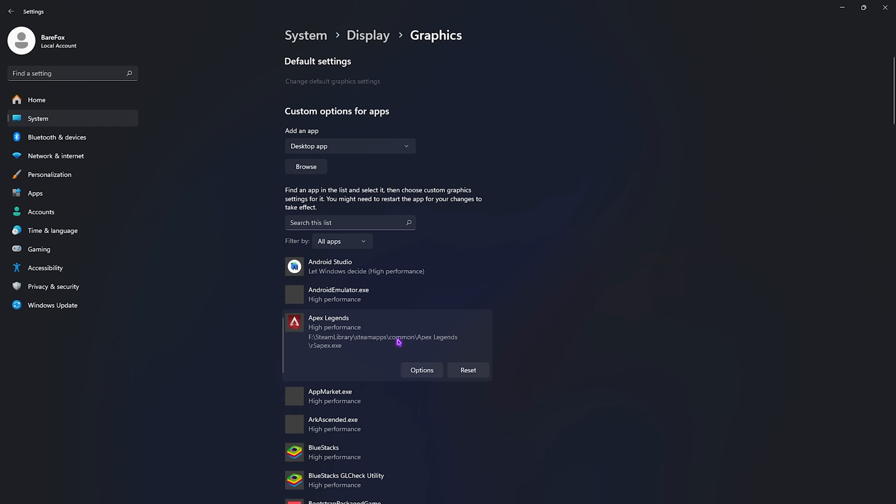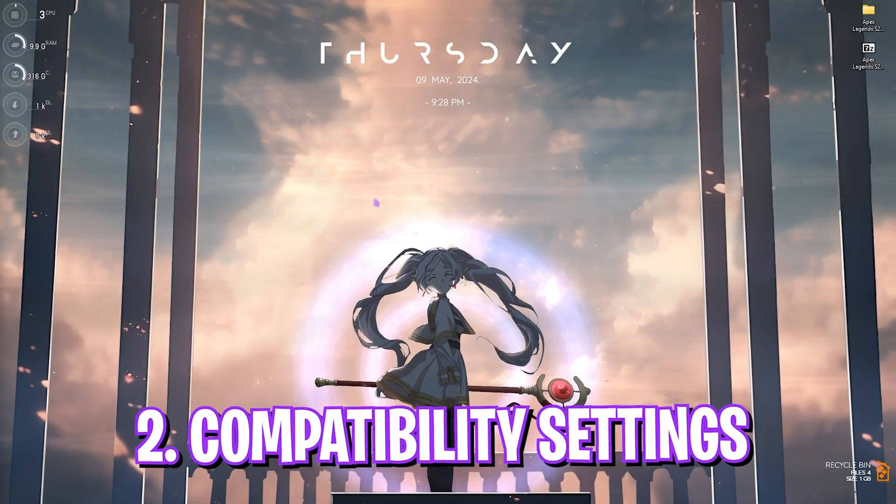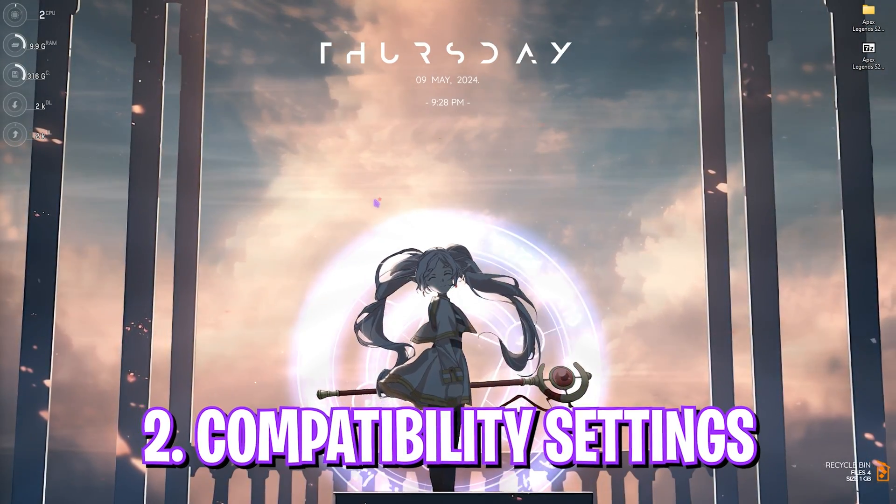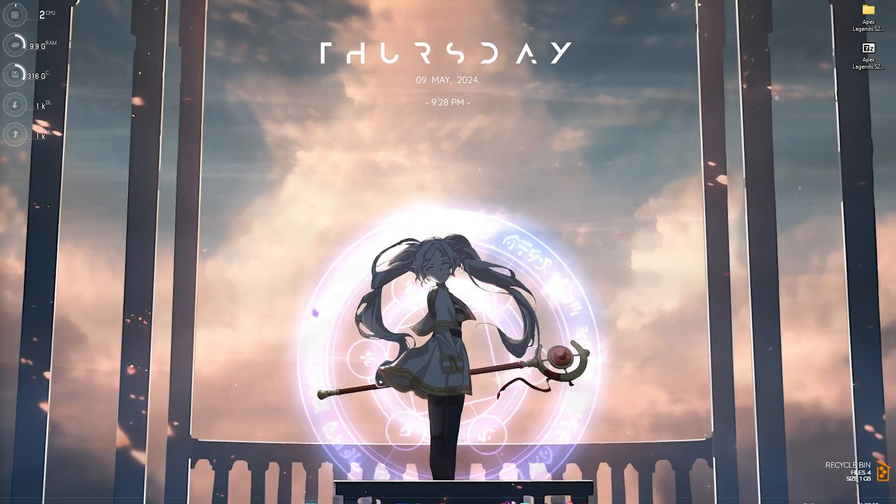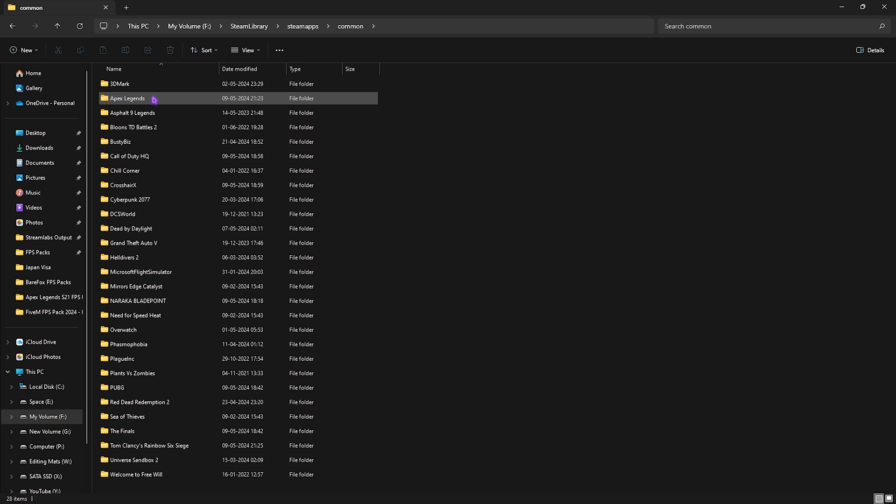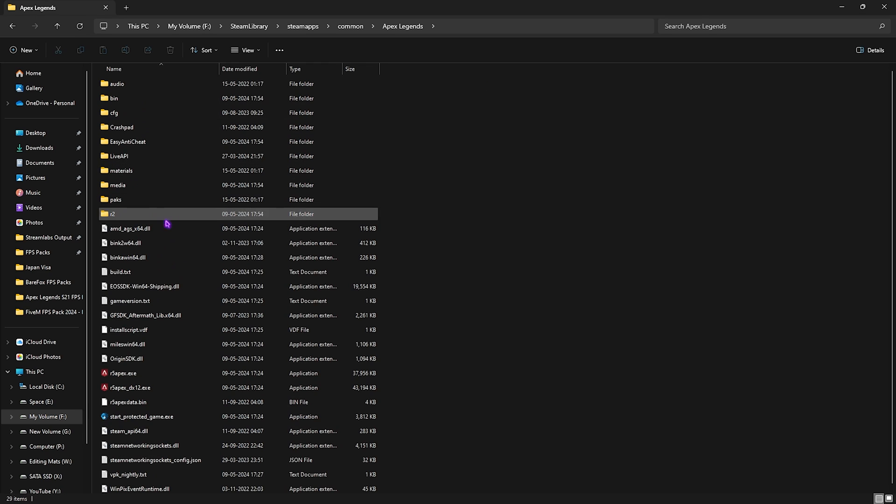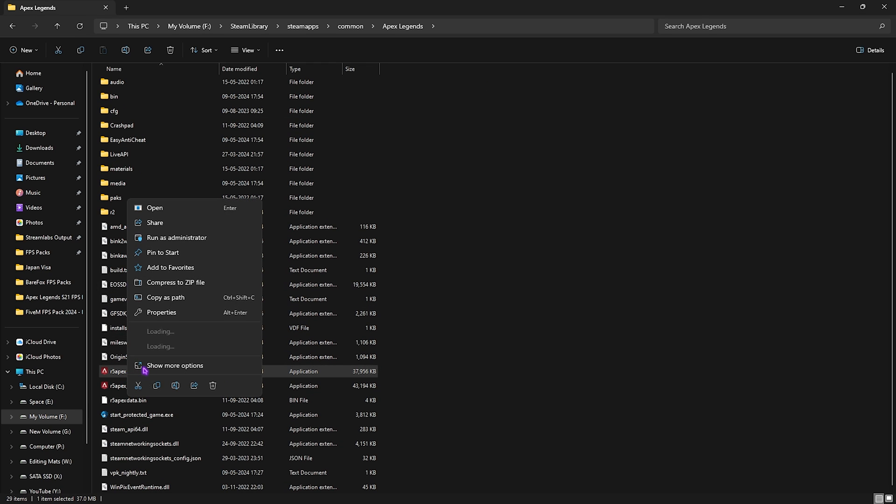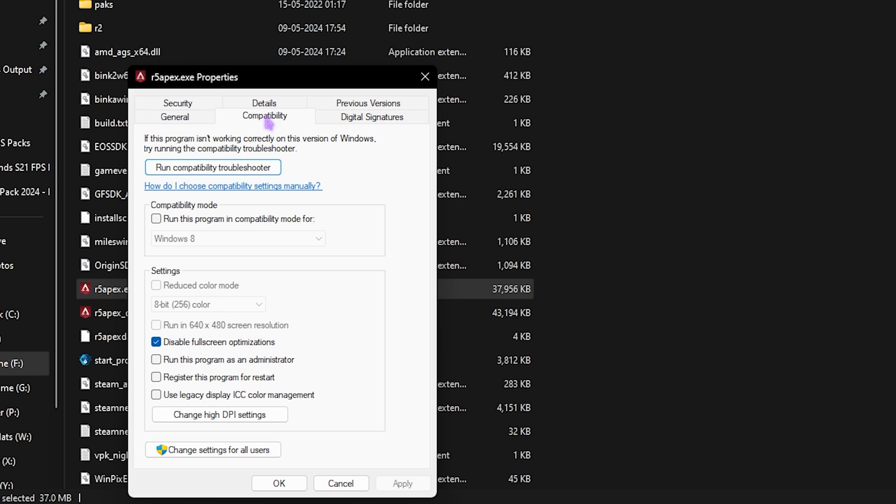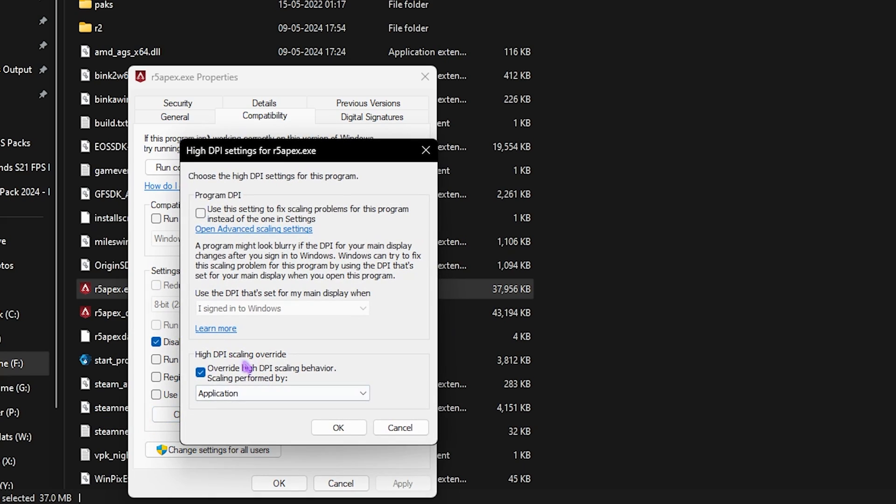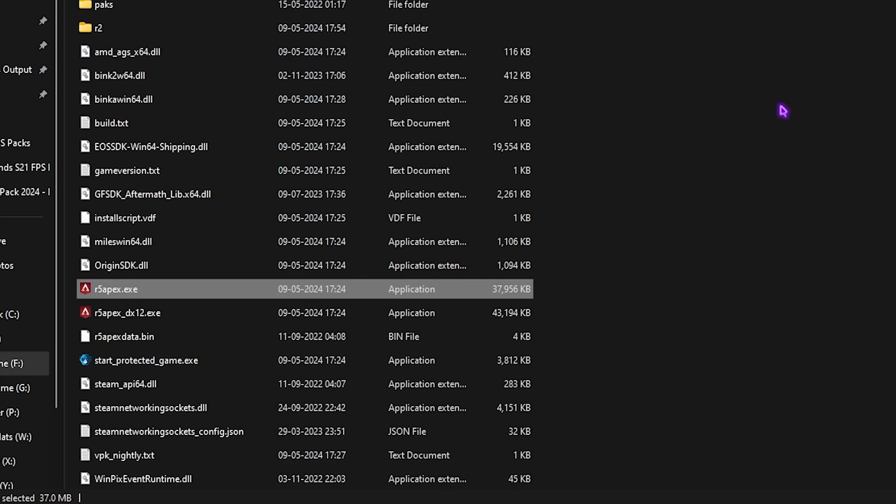Step number two is the compatibility settings. Once again go over to your folder where you have installed Apex Legends. Once again select r5apex.exe, go over to Properties, go to Compatibility and make sure that Disable Full Screen Optimizations is selected. Then click on Change DPI Settings and then check on this option, click OK and then click OK.